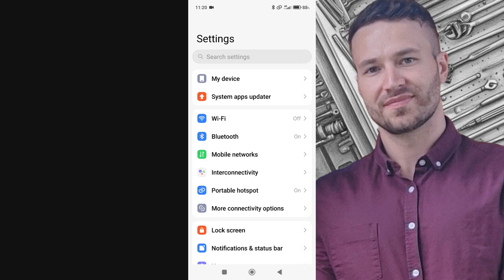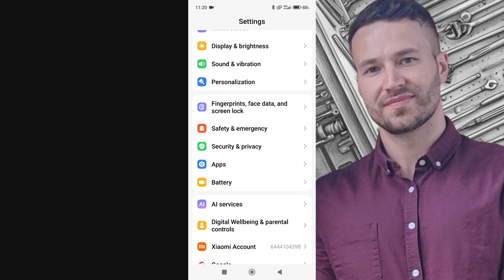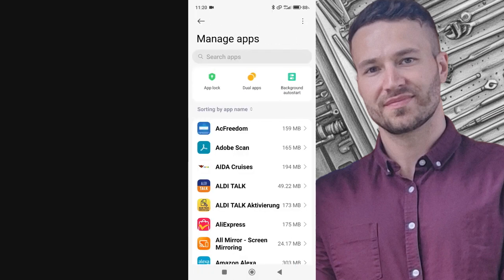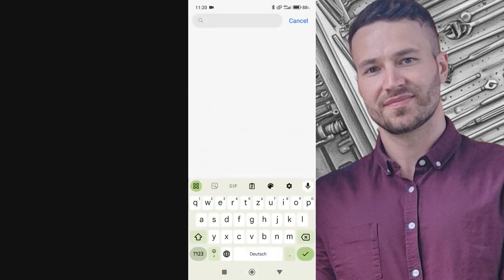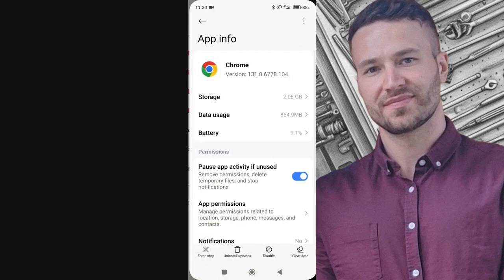First, go to your settings, then navigate to the Apps section and locate the Chrome browser. To make this quicker, you can directly search for Chrome browser in the Settings search bar.